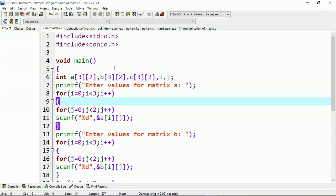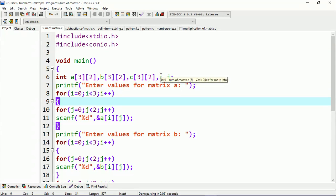Here I have two other files, and under the main function I have three integer-type two-dimensional arrays: A, B, and C. Each array has a three-by-two matrix — meaning A is a three-by-two matrix, B is a three-by-two matrix, and C is also a three-by-two matrix.